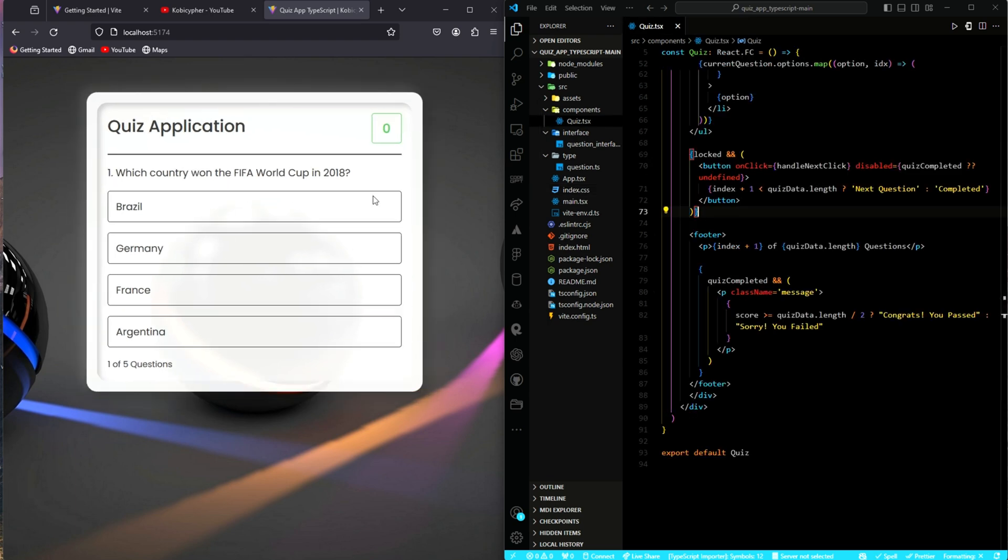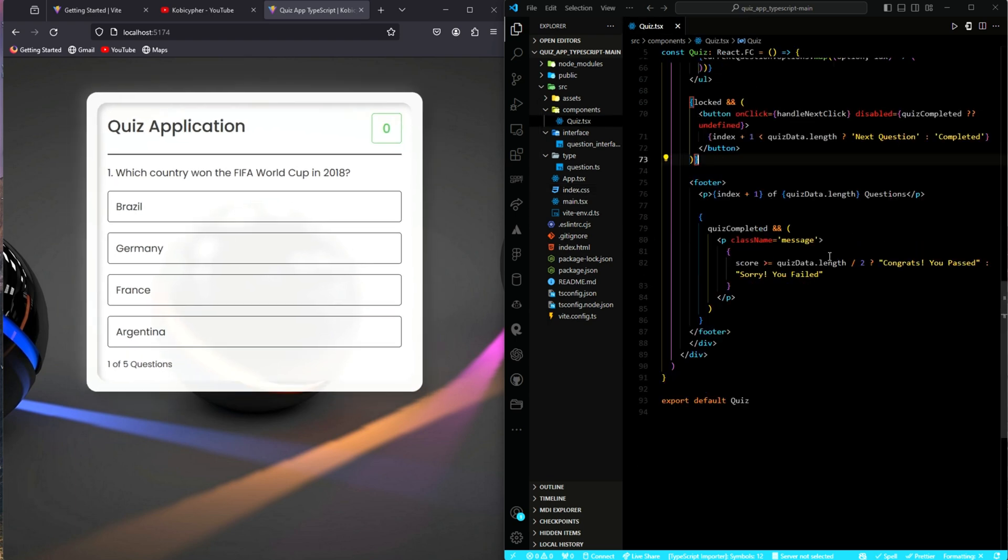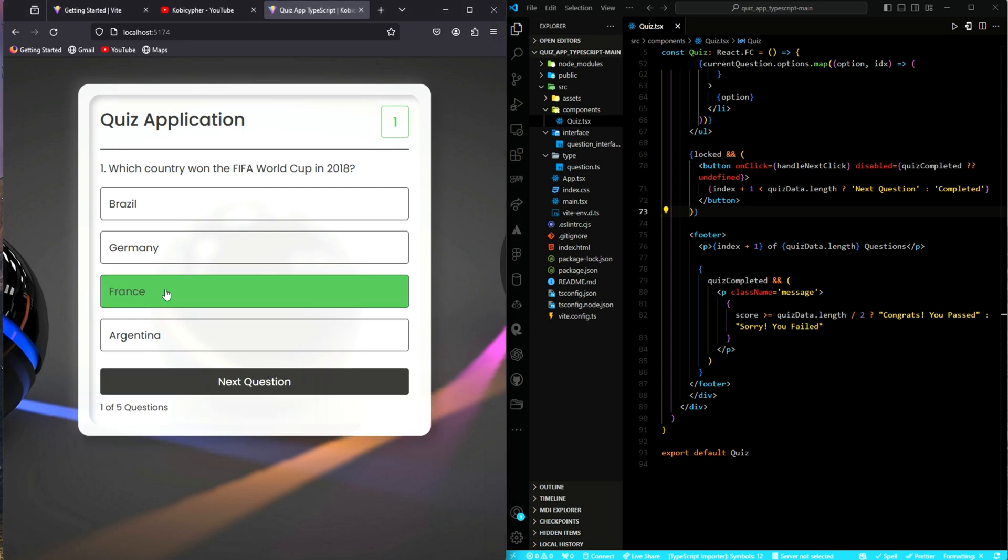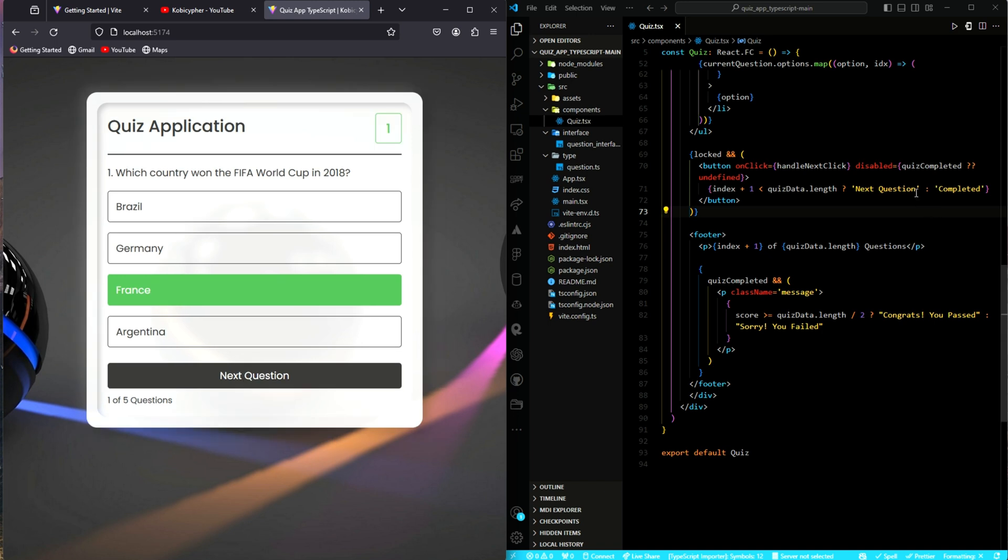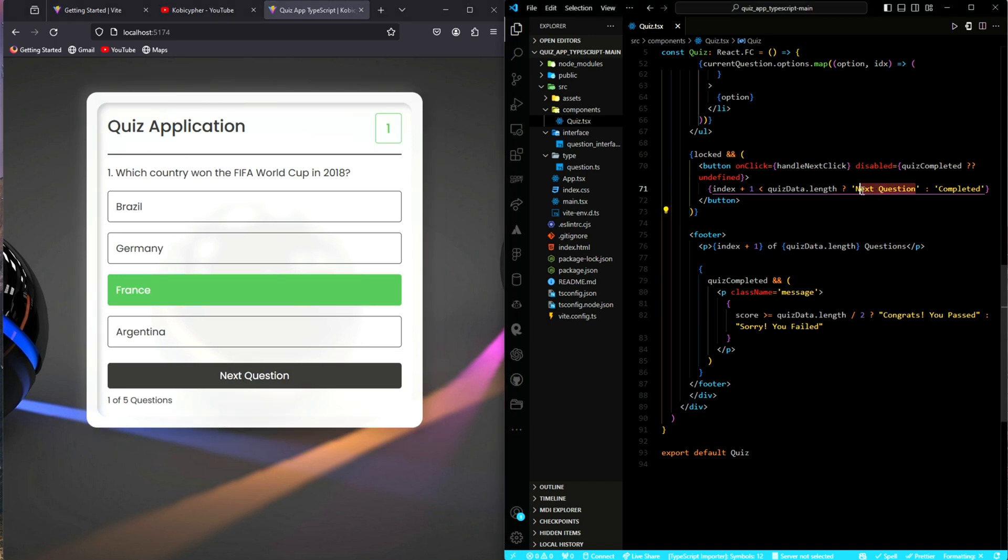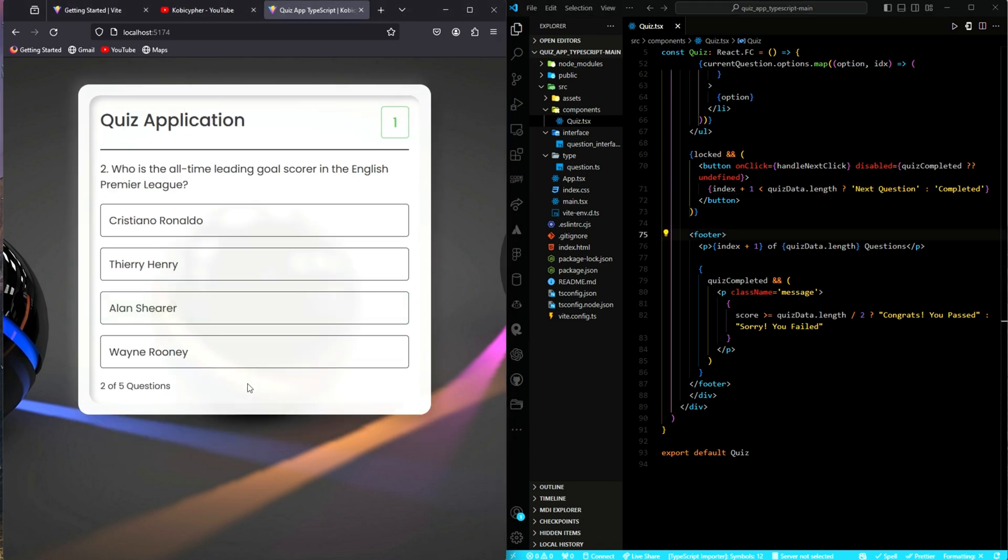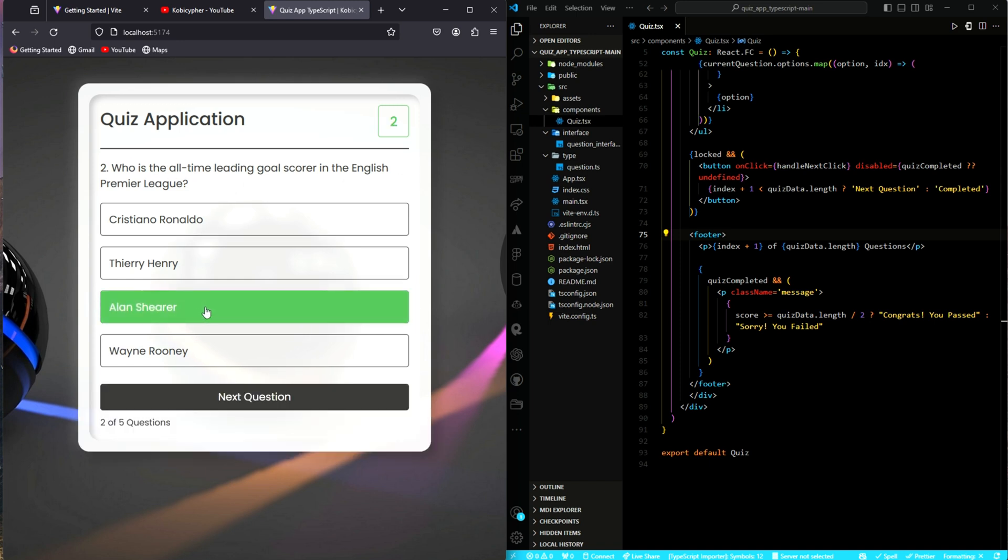Now, it's time for testing. And so, this is it. And yes, we have our first question. Let's use the answer. I don't know, France. Yeah, I think so. Awesome. Go to the next question. Then, this is who is the all-time leading scorer in the English Premier League? I think it should be Alan. I don't know. Yes, next question.